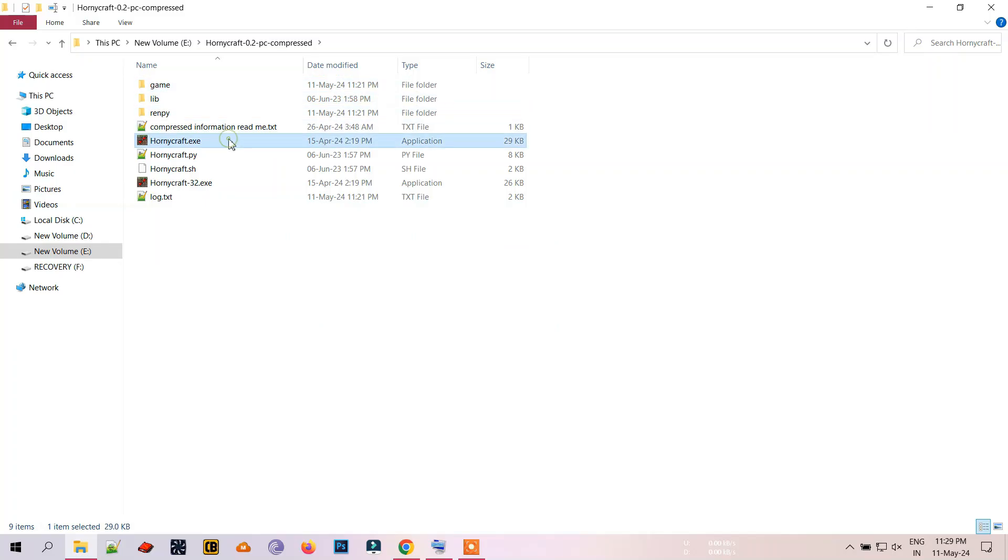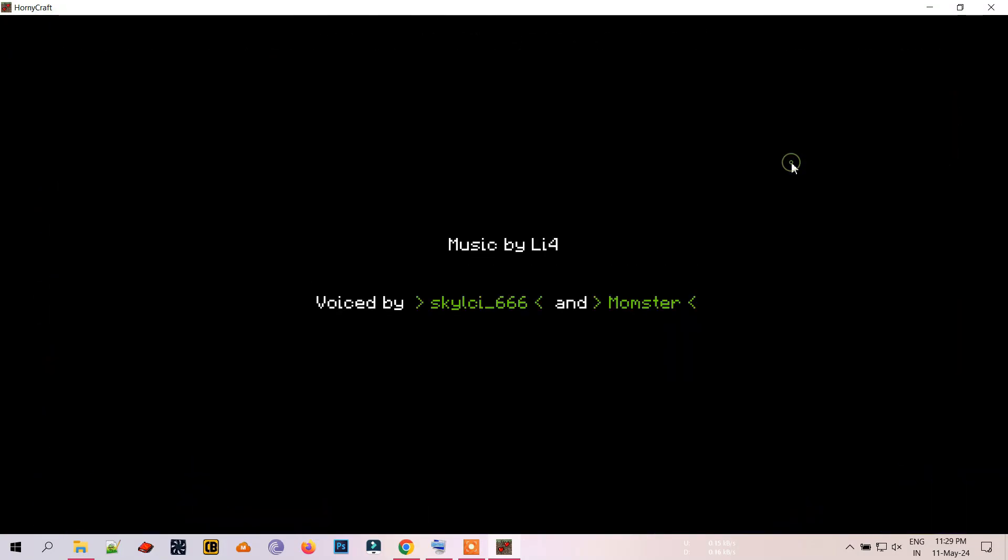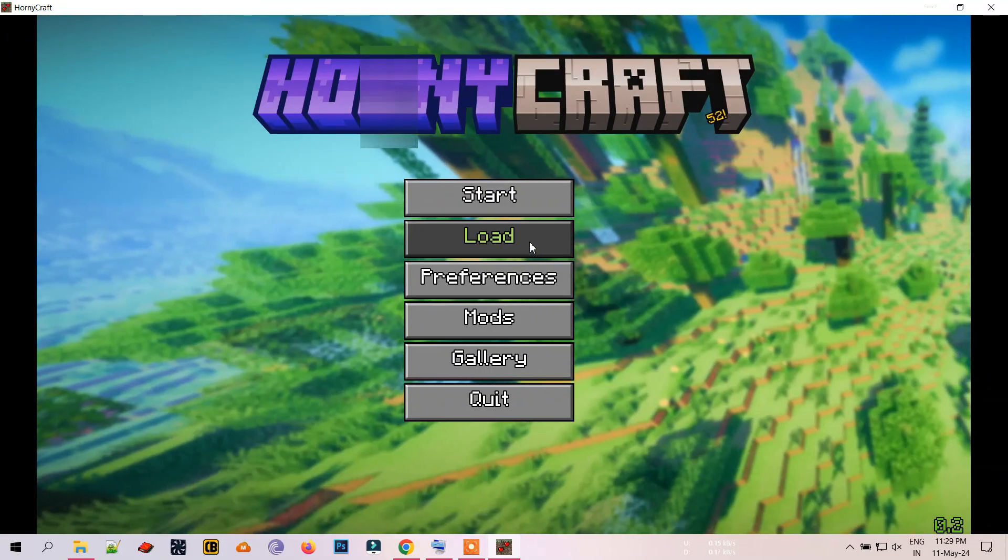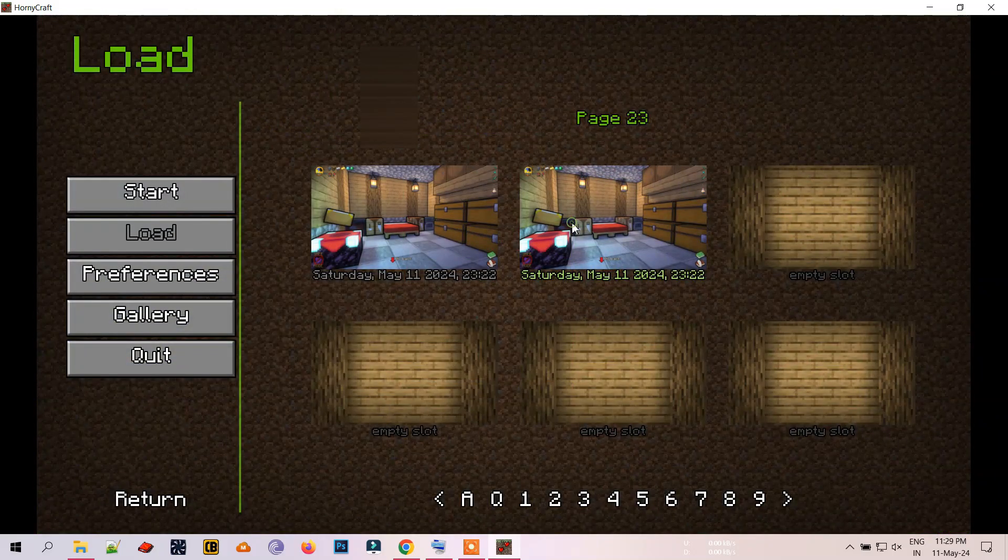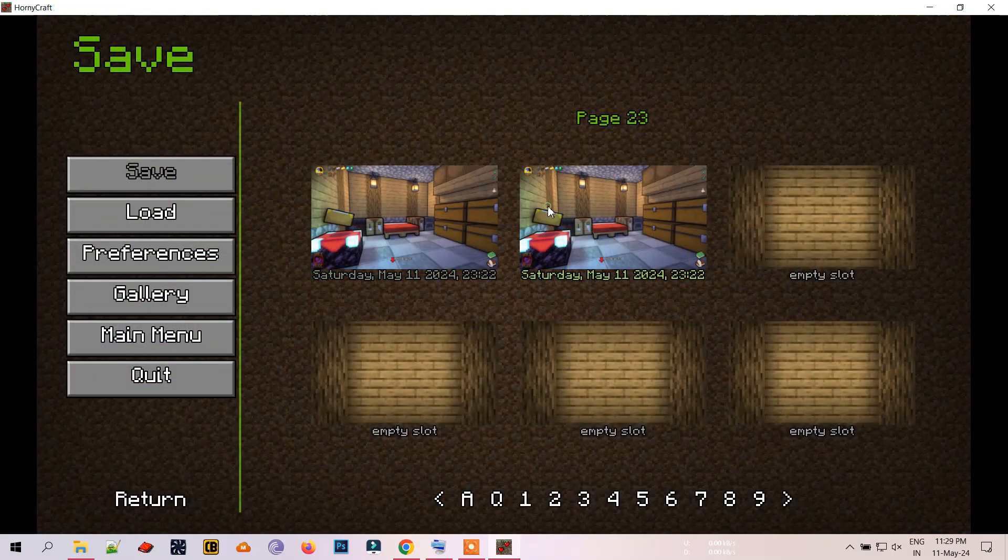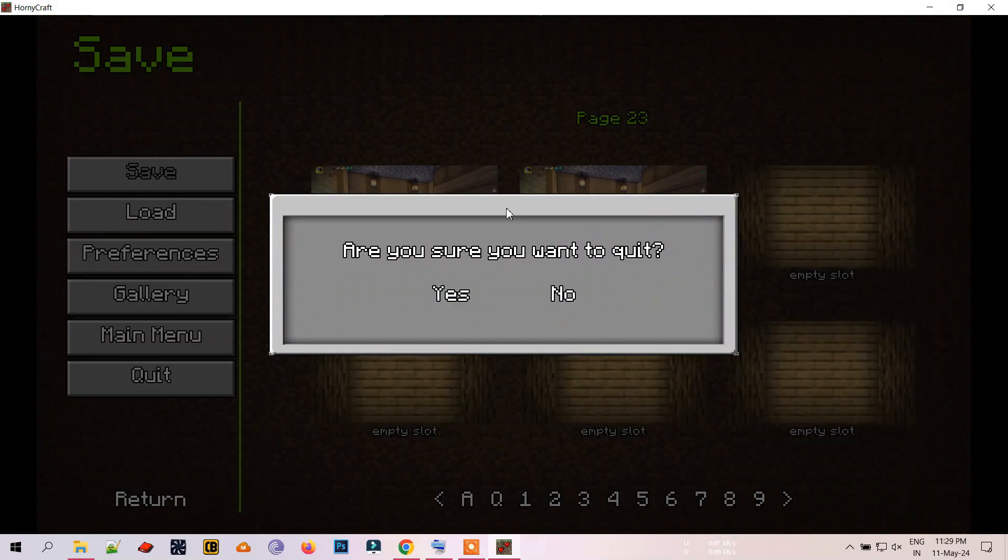First, start the game you want to back up the saves of. Now load any old save, then make another new save. Even a quick save will do. After that, close the game.